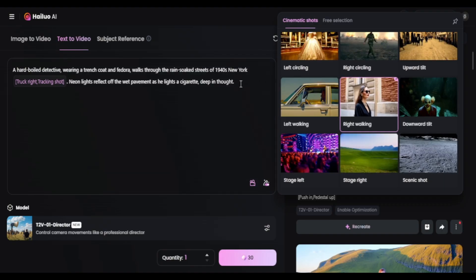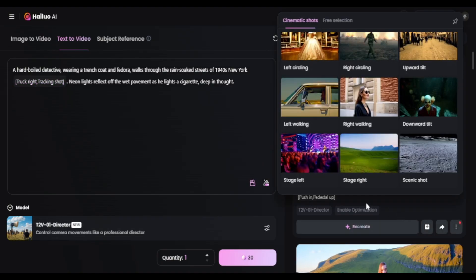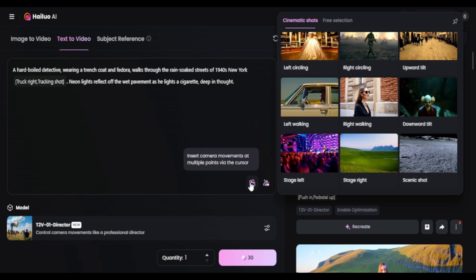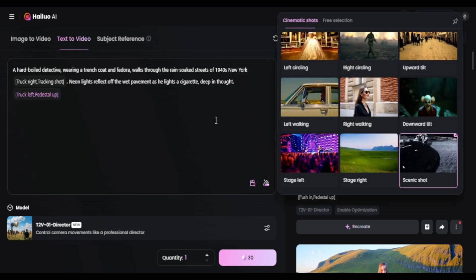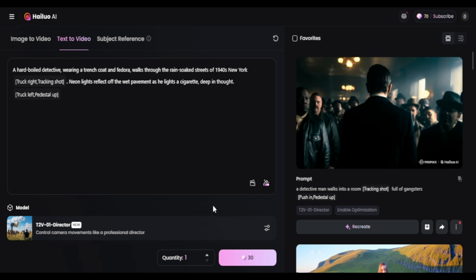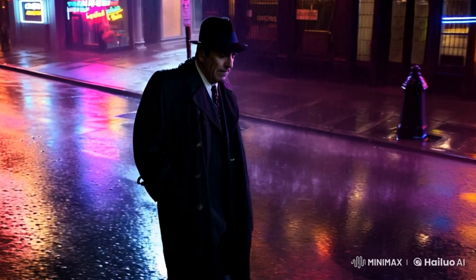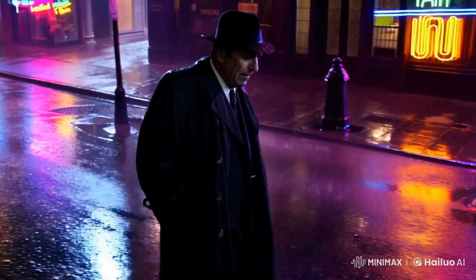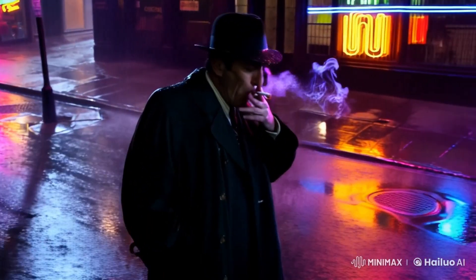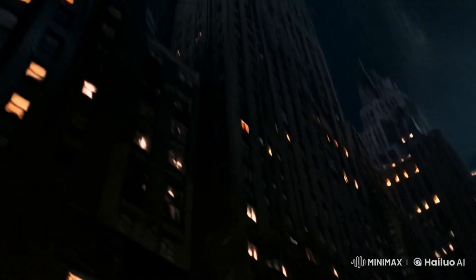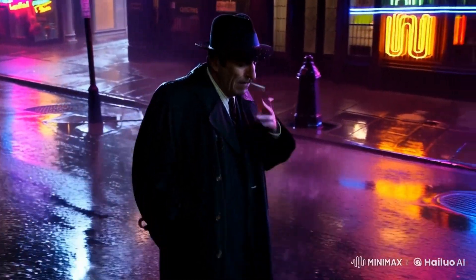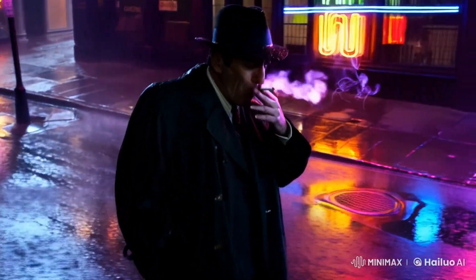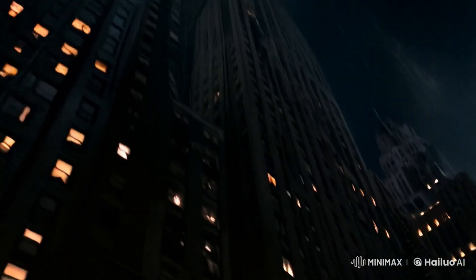Let's try another one. This time I'm going with a detective walking through New York in the rain — I want the camera to follow him as he moves, and I'll test out the steal shot feature to see what it does. Not bad at all. The camera follows him from the right angle as he smokes in the rain. But the ending — no clue what happened there. The camera just glitched and randomly shifted.